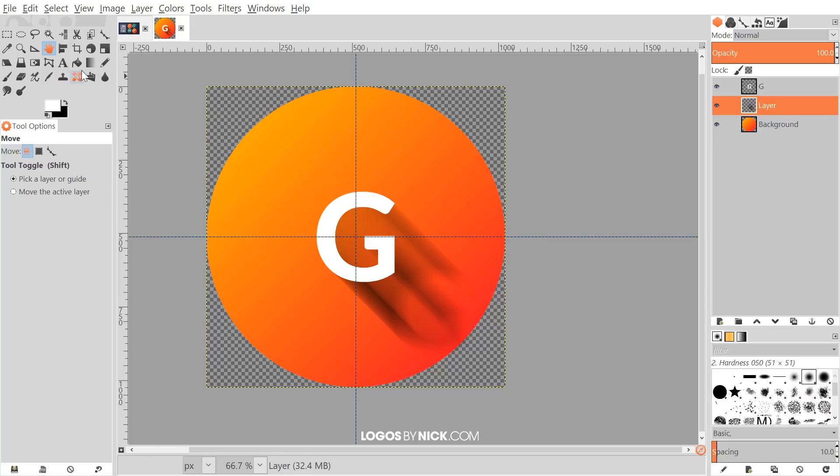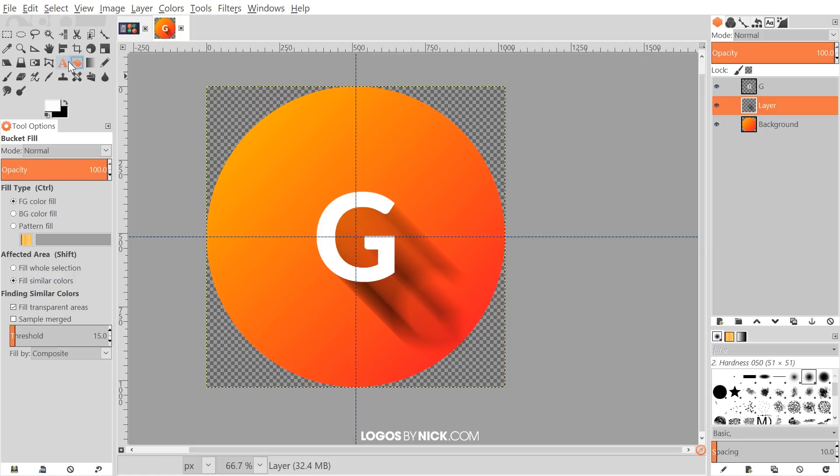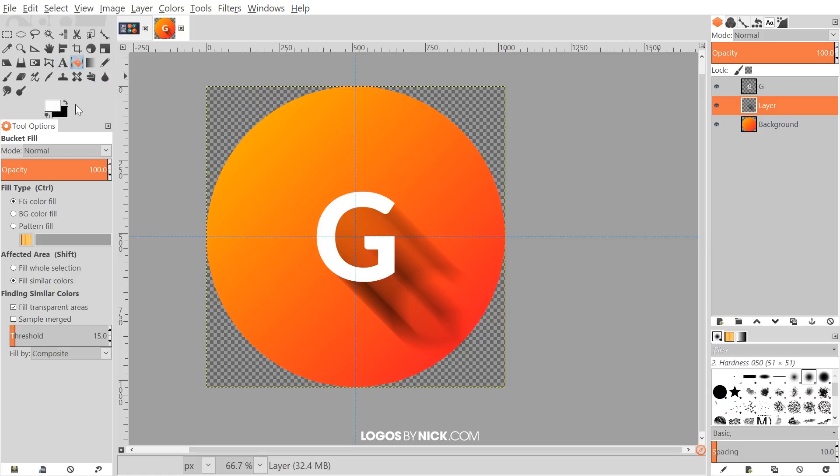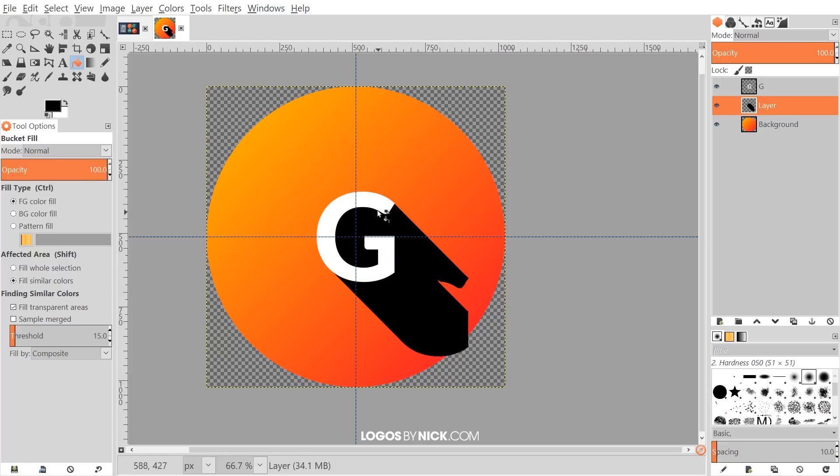So like I was saying, we're going to grab the bucket tool, the bucket fill tool. And I want to swap around the foreground and background colors so that black is the foreground. And then we can go ahead and just click on this selection right here. And it's going to fill it in with black like that. But this doesn't quite extend down far enough where we want it to go. So I'm going to apply that filter again.